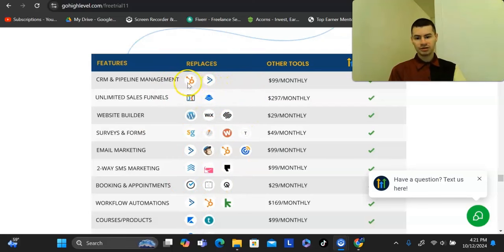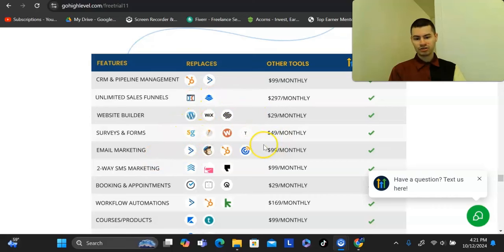It replaces HubSpot, ClickFunnels, Leadpages, WordPress, Wix, Squarespace, email marketing tools — and it shows the full cost of all of them combined.